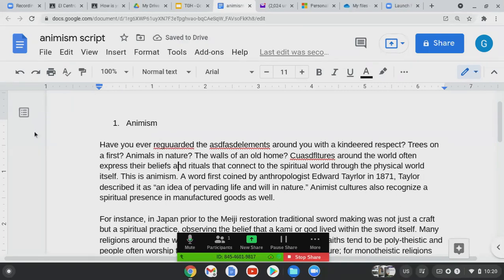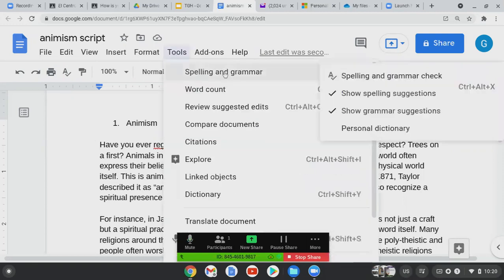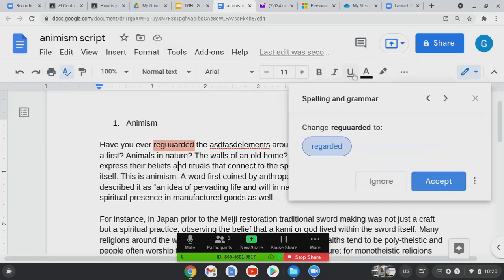Where do you find the spell check? Go up to Tools, then Spelling and Grammar. Let's turn that thing on.